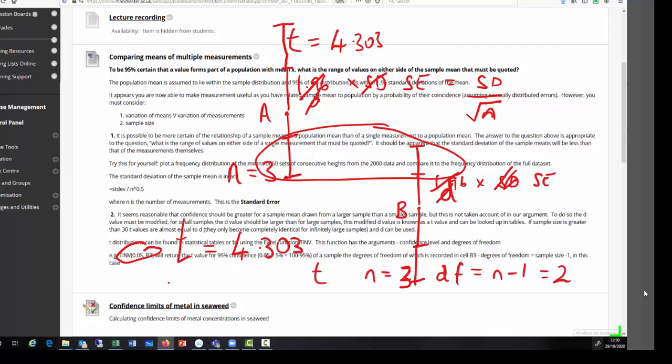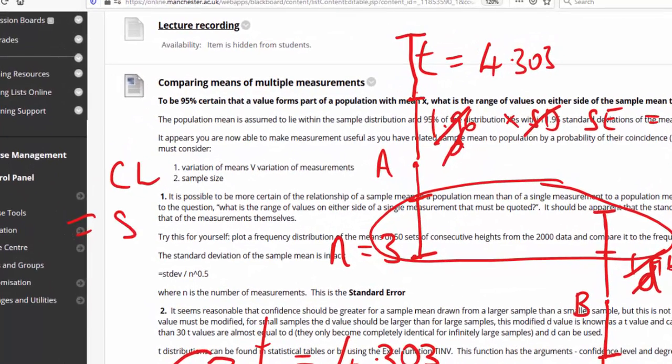So you can see that we went from an error bar drawn with a D value and a standard deviation, to an error bar drawn with a D value and a standard error — which made the error bar smaller — and then changed the D value to a T value, which resulted in the error bar getting larger again. In summary: confidence limit equals standard error times the T value, and the standard error equals standard deviation over the square root of the number in the sample.